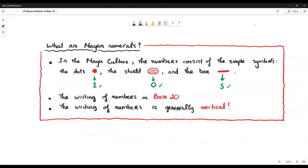Hello everyone, my name is Phuong and welcome to my channel. Today I would like to show you the concept of the Maya notation.